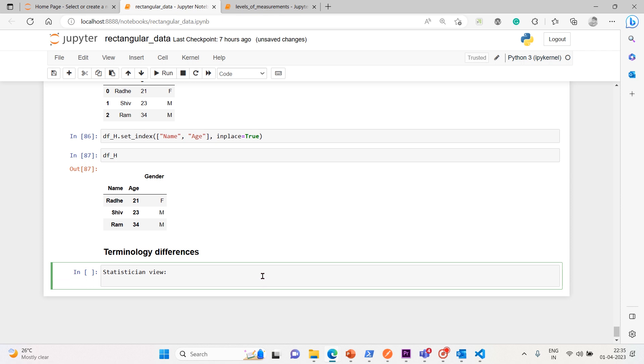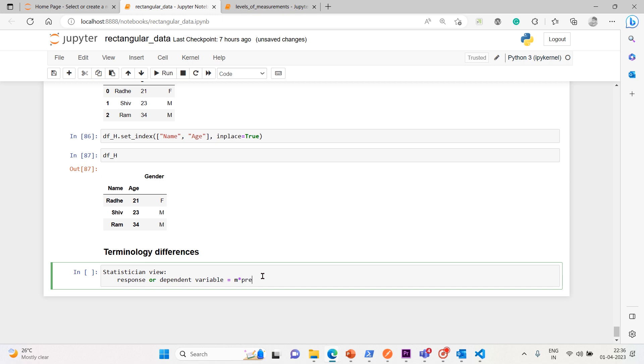For a statistician, we call them predictor variables. Let's put it in an equation. So predictor variables are used in a model to predict a response or dependent variable. So response or dependent variable equals m times - suppose mx plus c, m times - they call this the predictor variable, predictor variable plus some constant c.